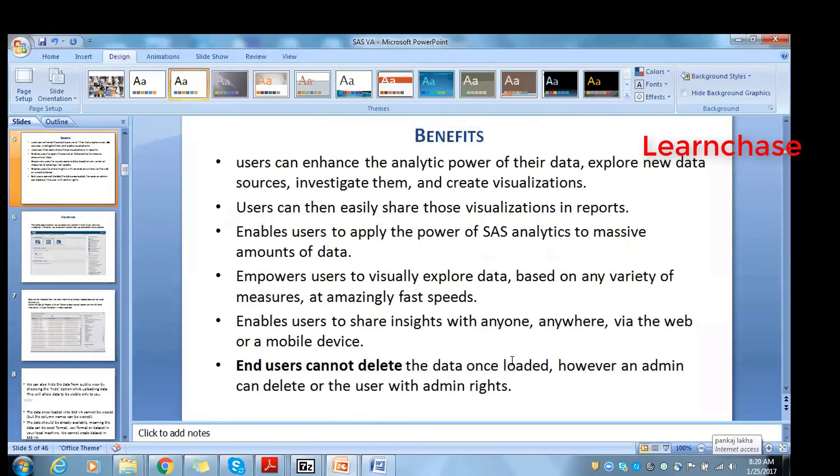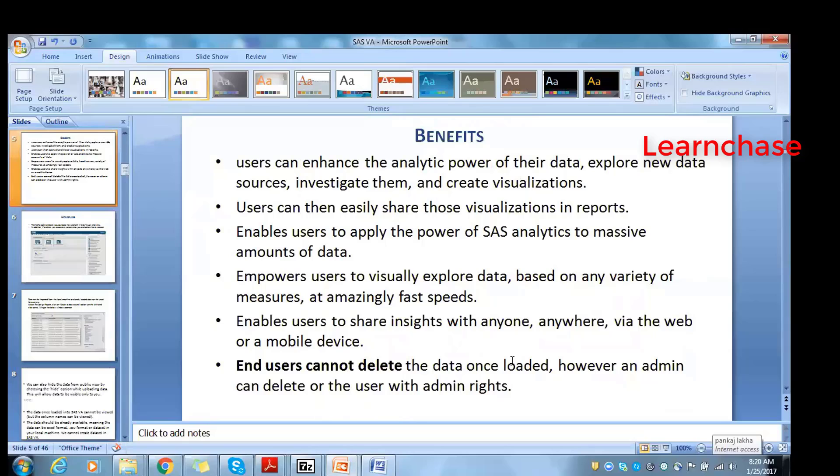So benefits - what benefits we get from SAS Visual Analytics? Users can enhance the analytic power of their data, explore new data sources, investigate and create. Because it's in-memory, SAS Visual Analytics is very fast when compared to using Enterprise Miner or others. This is one of the KPIs or selling points for Visual Analytics. Users can easily share those visual reports through the web, through mobile, through tablets, anywhere. It enables users to apply the power of analytics to massive amounts of data - as it's in-memory, it's totally dependent upon your hardware.